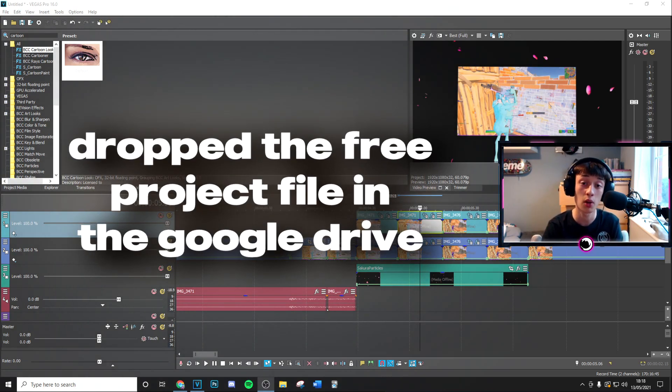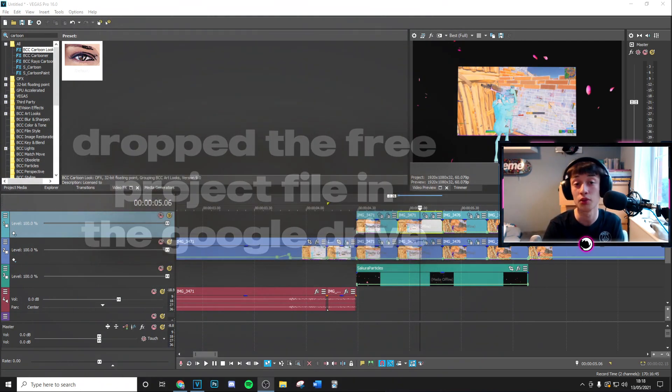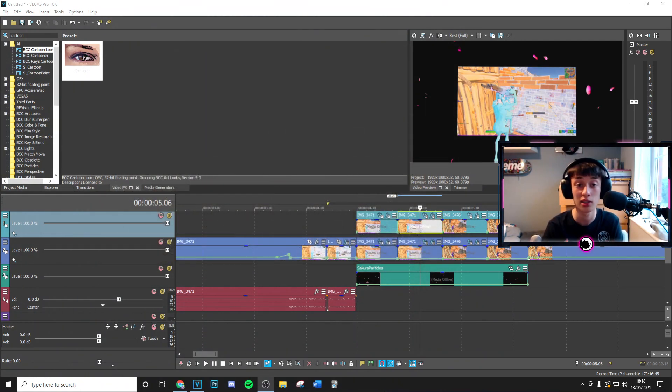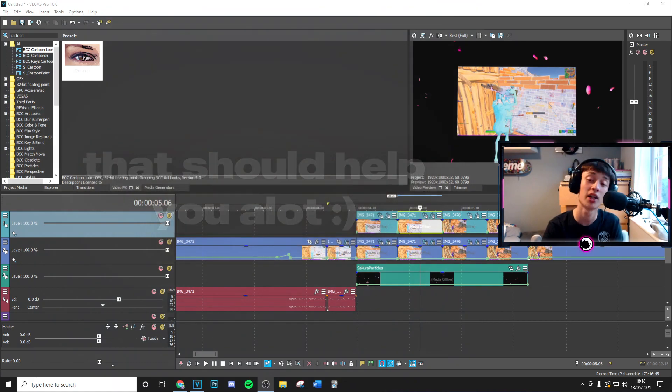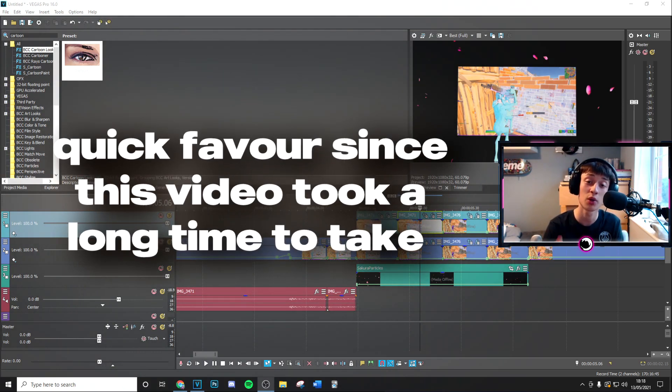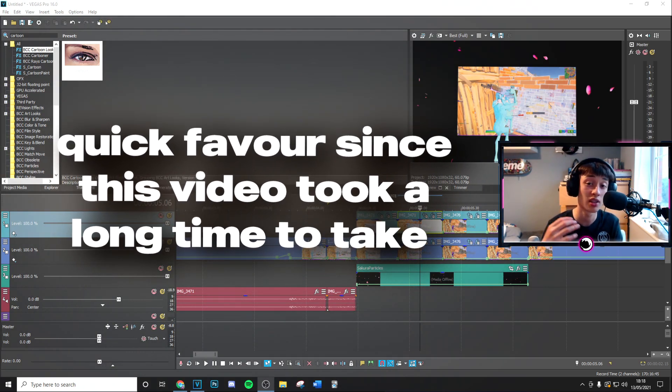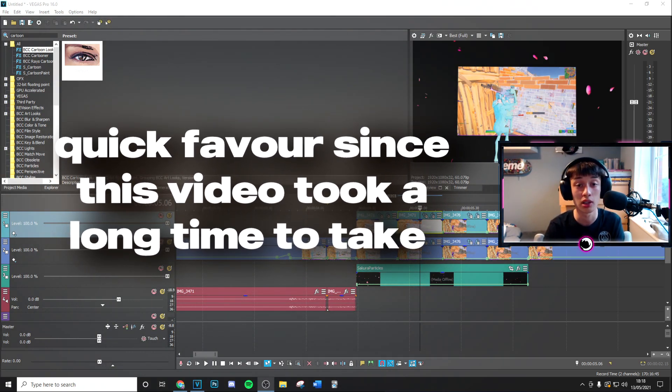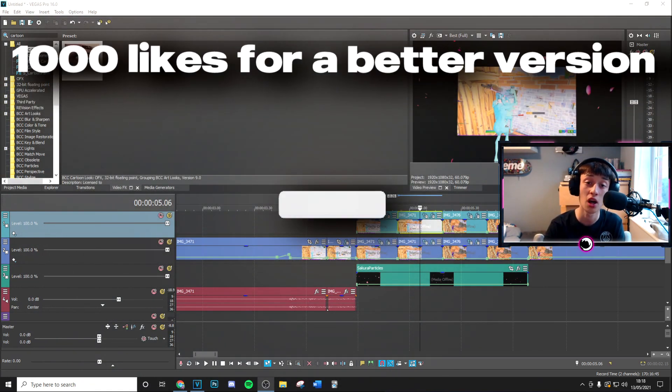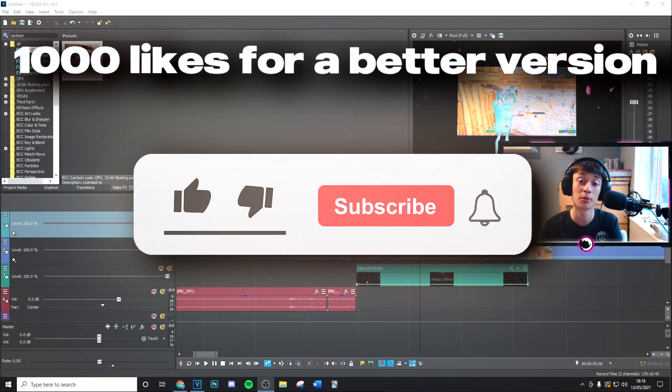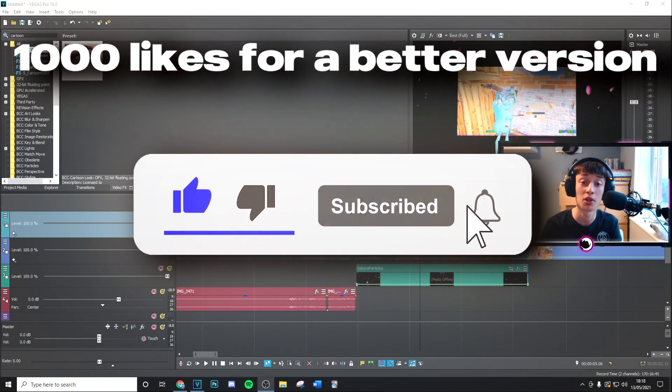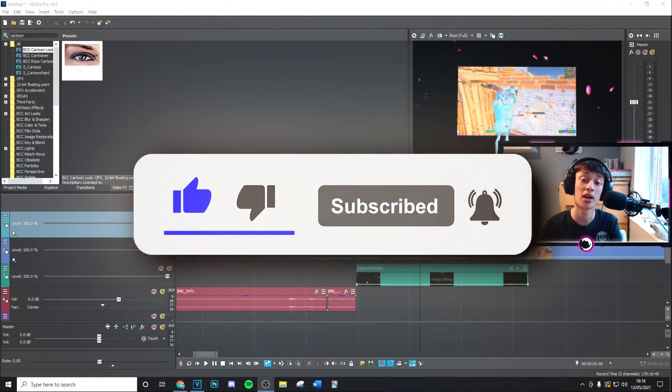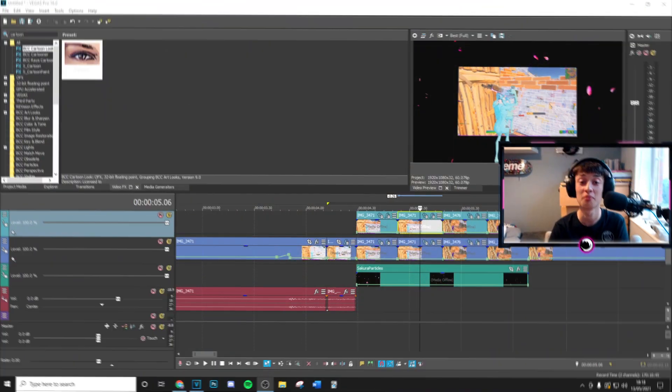I've also dropped the free project file in the google drive so if you need any help or get stuck then that's there for you. Finally guys you can just do me a quick favor because this video did take quite a lot of time to make by just dropping a like and subscribing to the channel with post notifications on. Anyways guys enjoy the video.